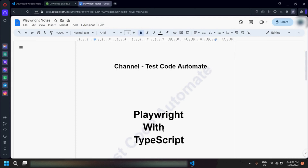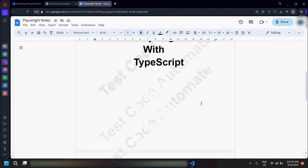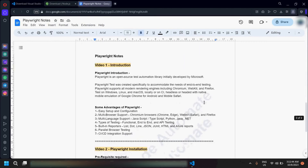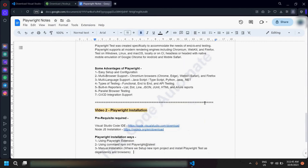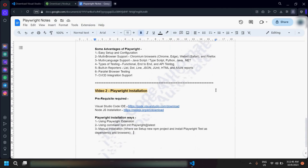Hello guys, welcome to my channel Test Code Automate. This is my second video for the Playwright with TypeScript series. In this video I would be covering the installation of Playwright.